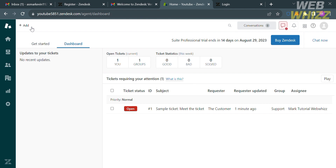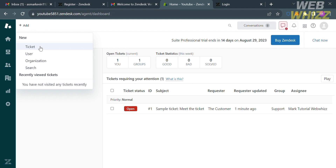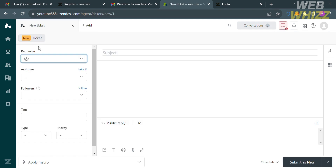In order to add a new ticket, just proceed by clicking the Add button on the top left corner. From here, you can add a ticket, user, or organization, search, and also see recently viewed tickets. I'm going to proceed by clicking the ticket option.